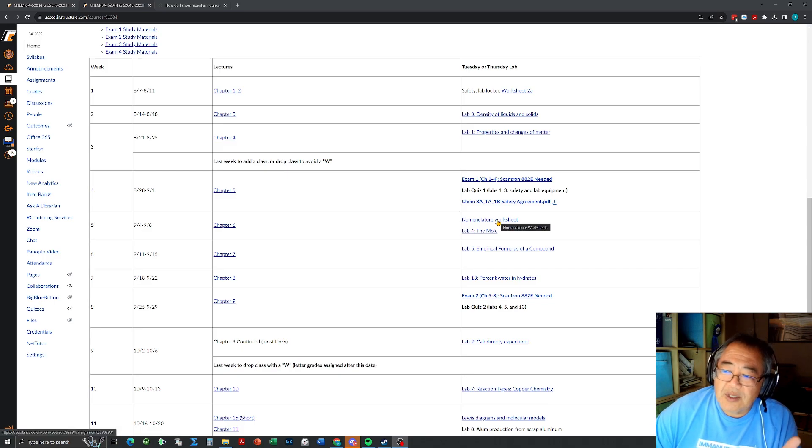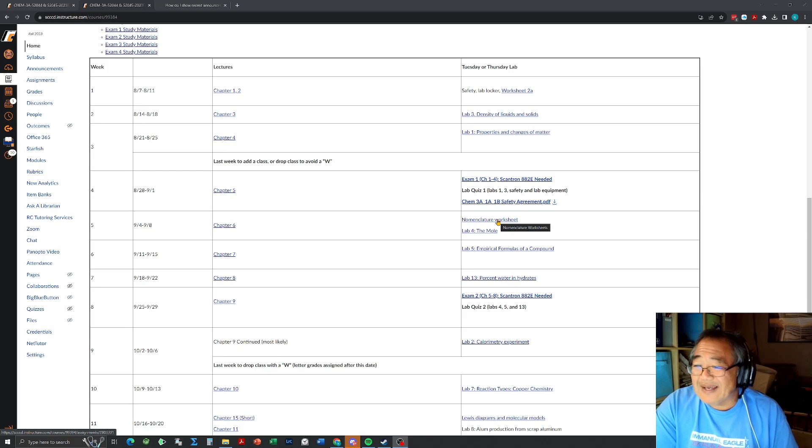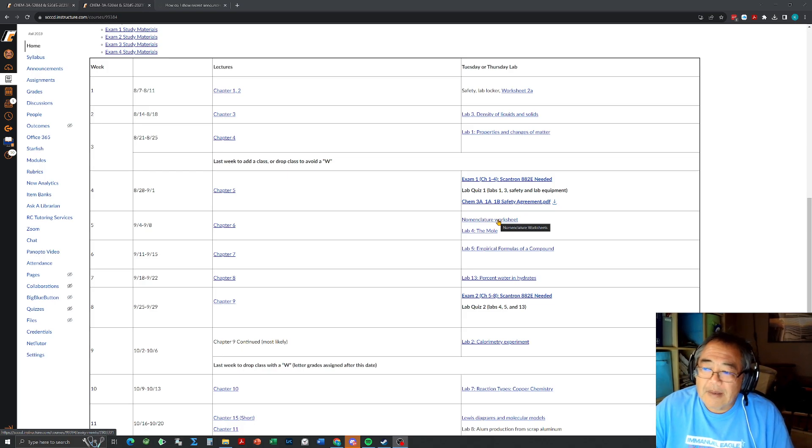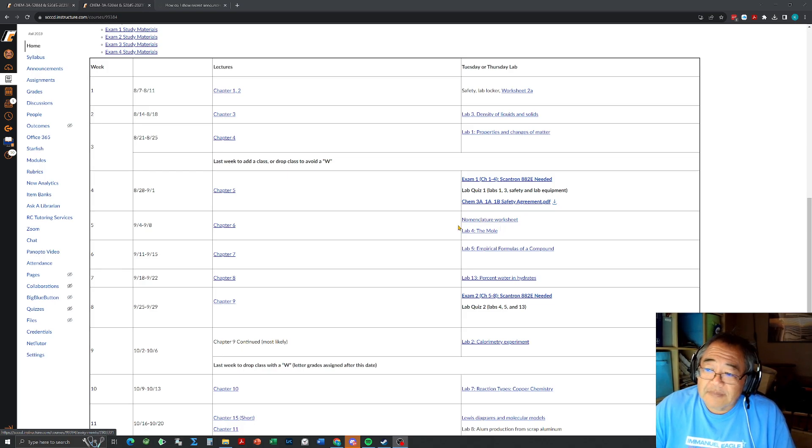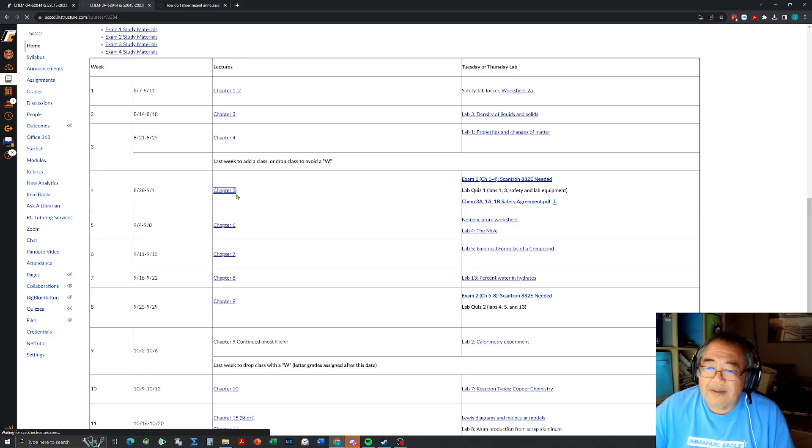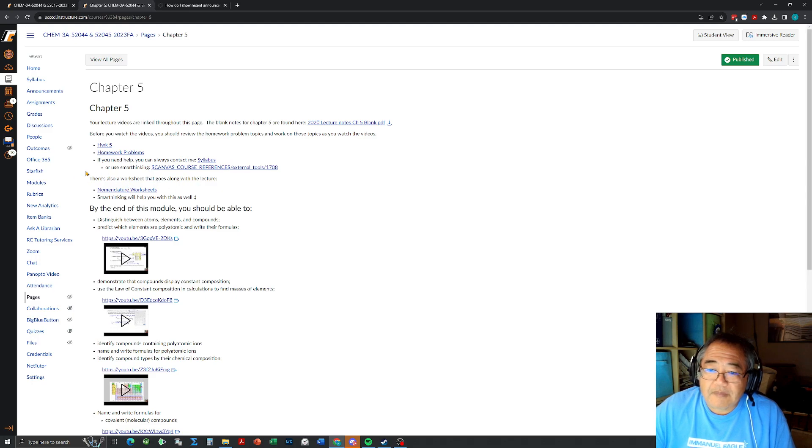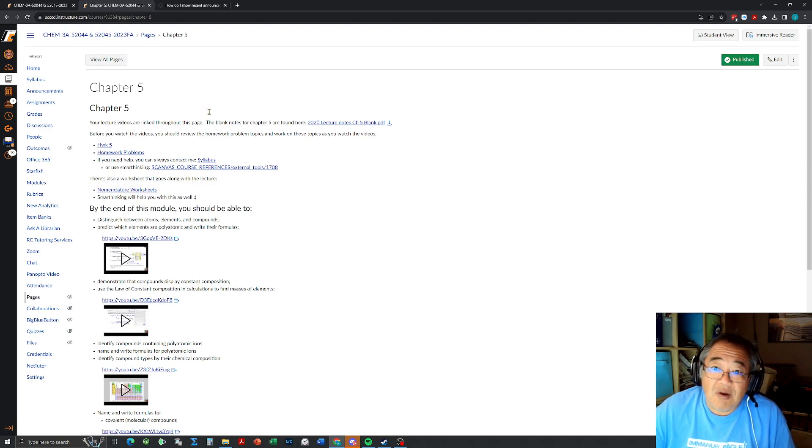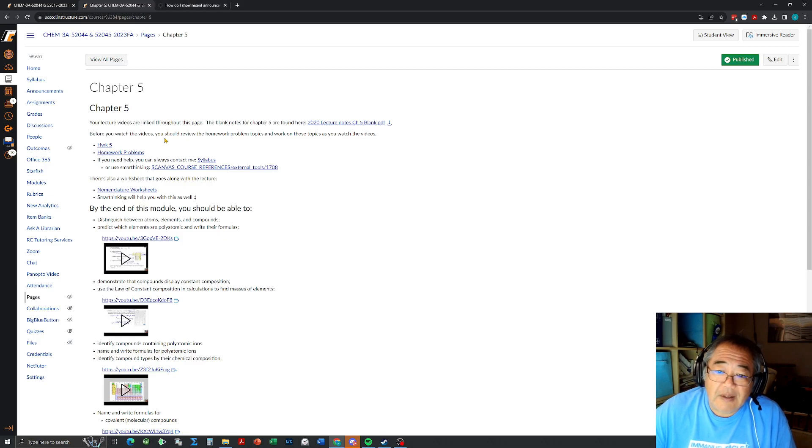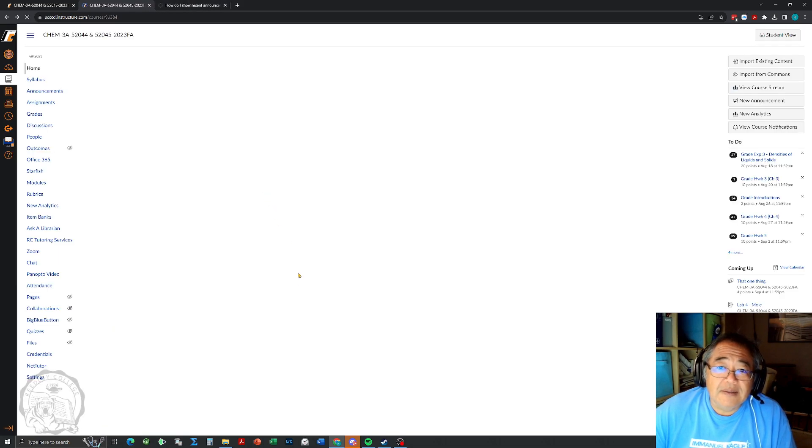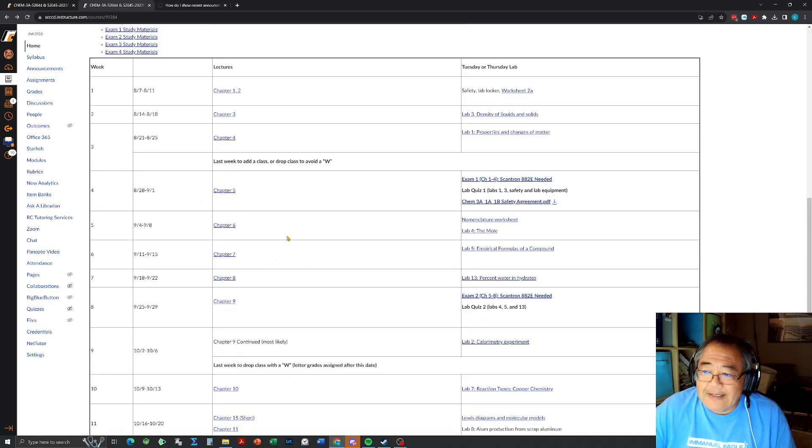This week we're going to be working on the nomenclature worksheet, so hopefully you got started on that last week, but if not I understand. If you go here, there's a worksheet that goes along with the lecture that'll be turned in this week.